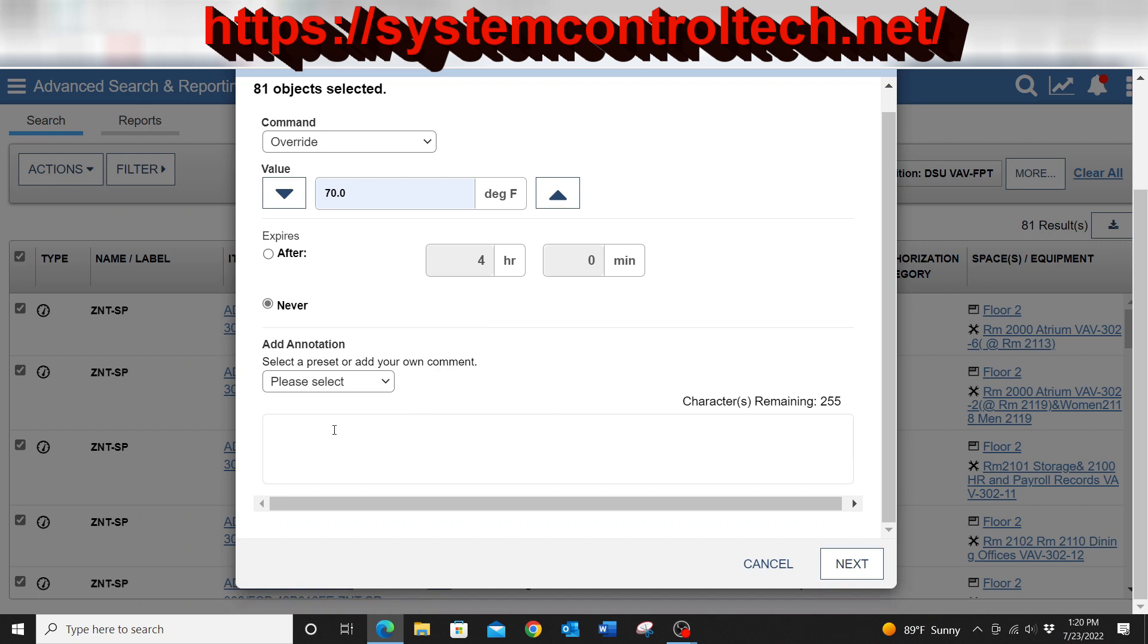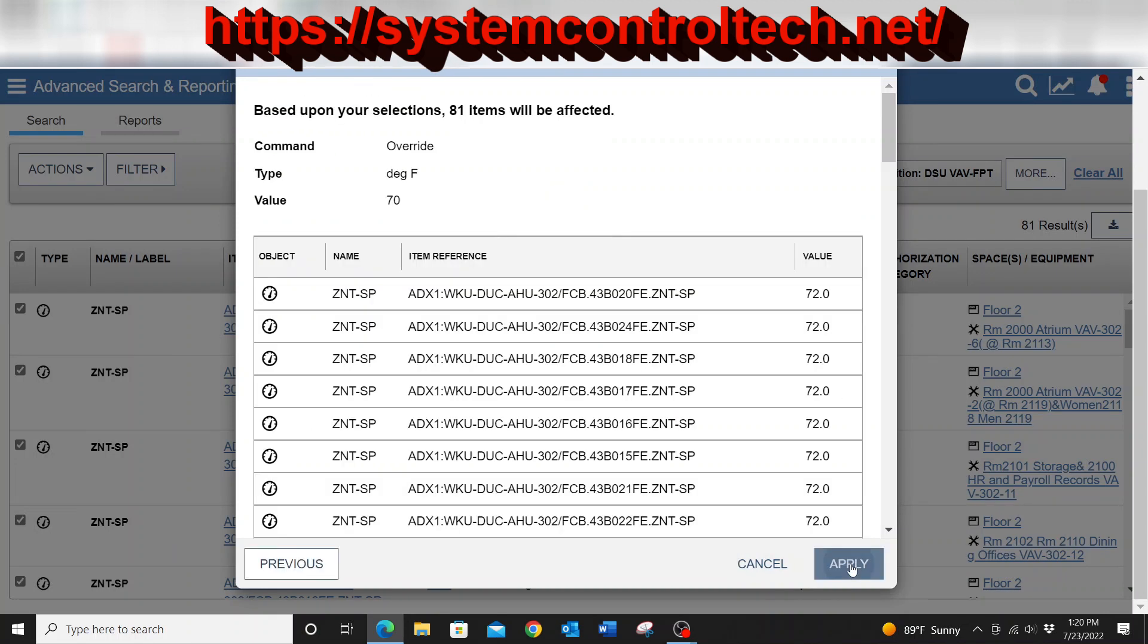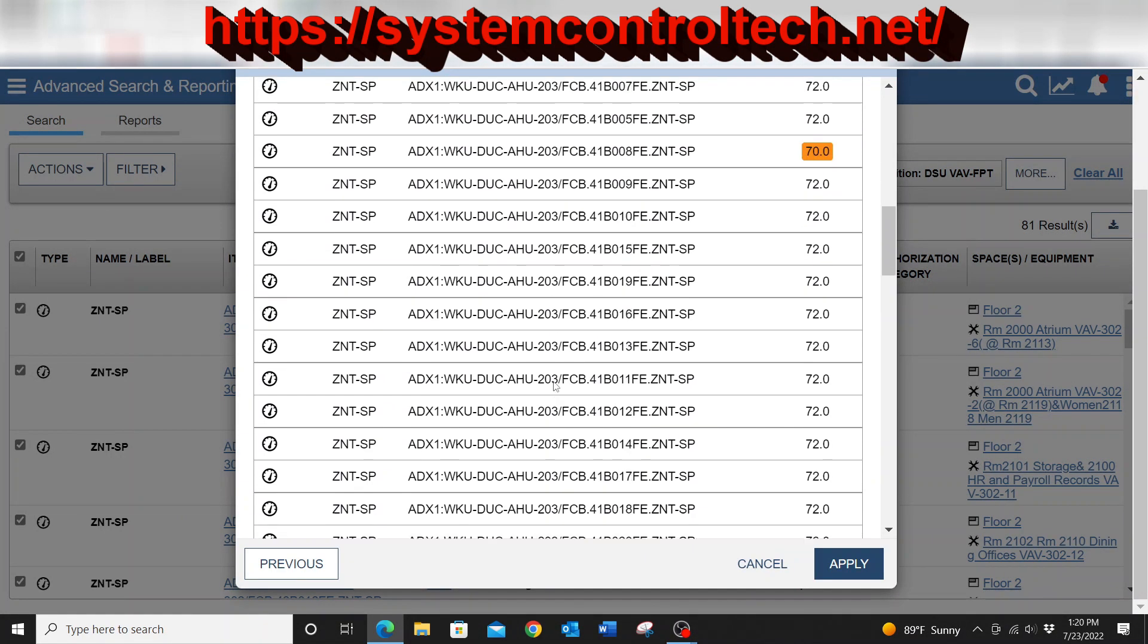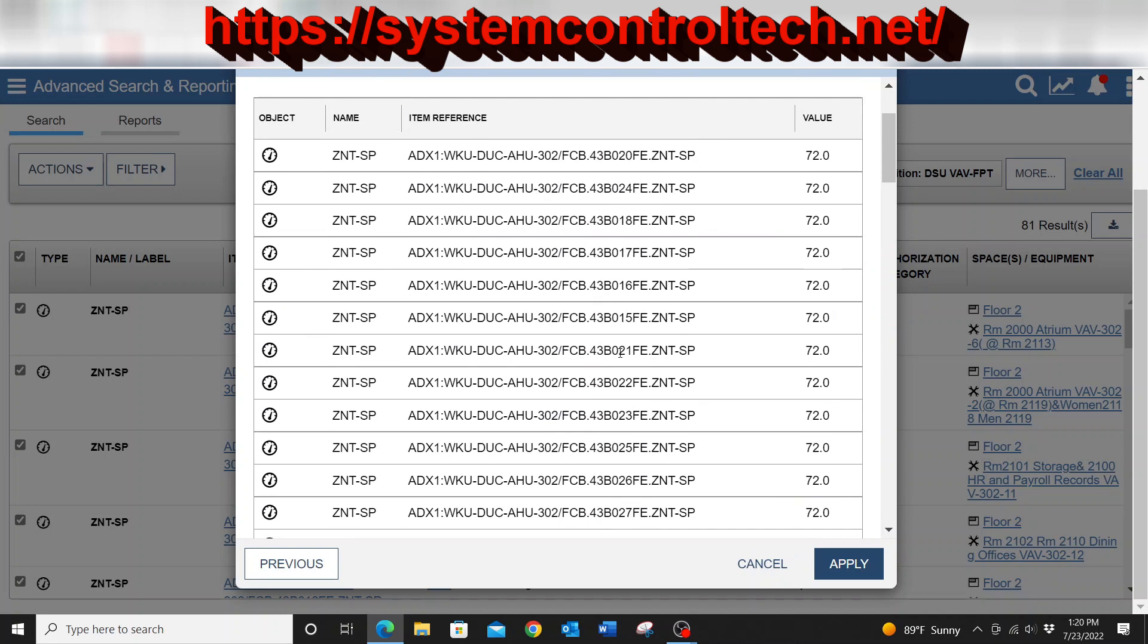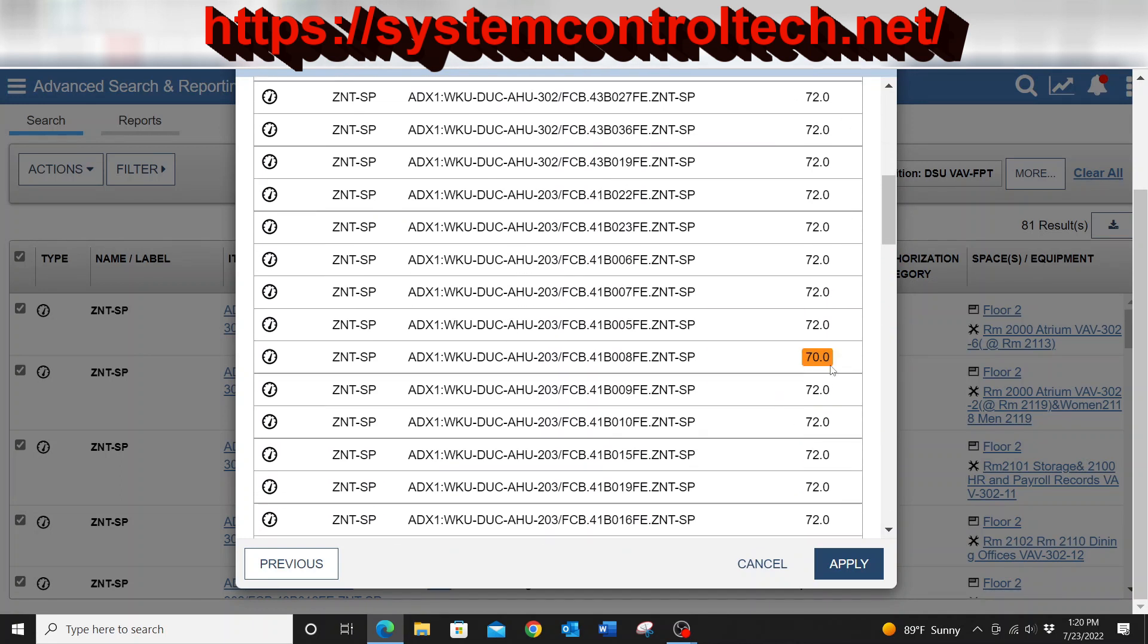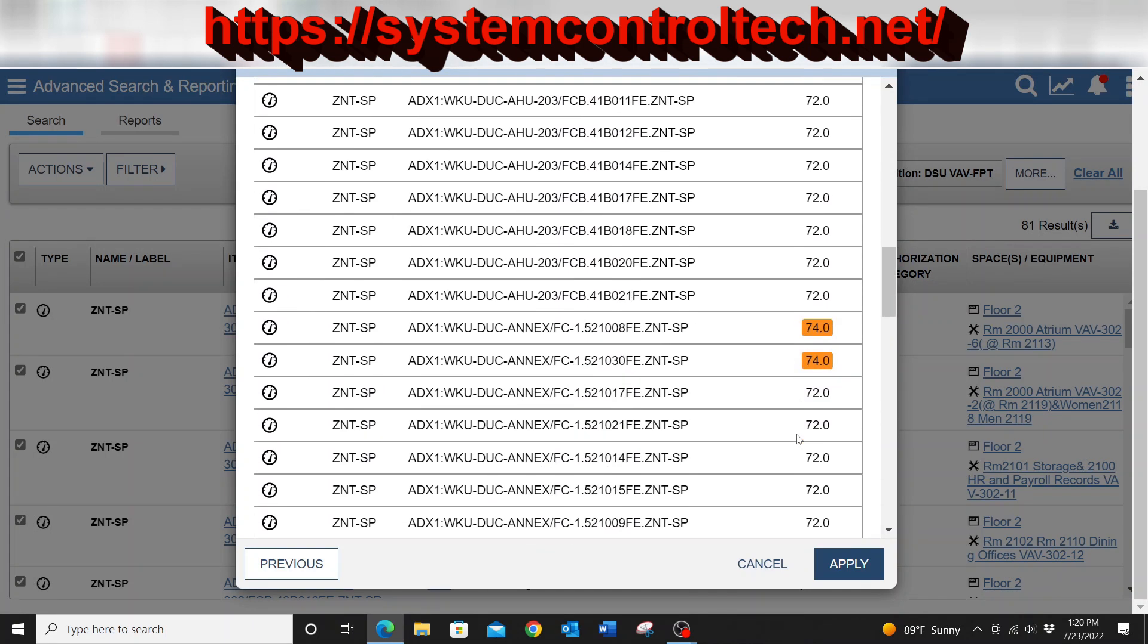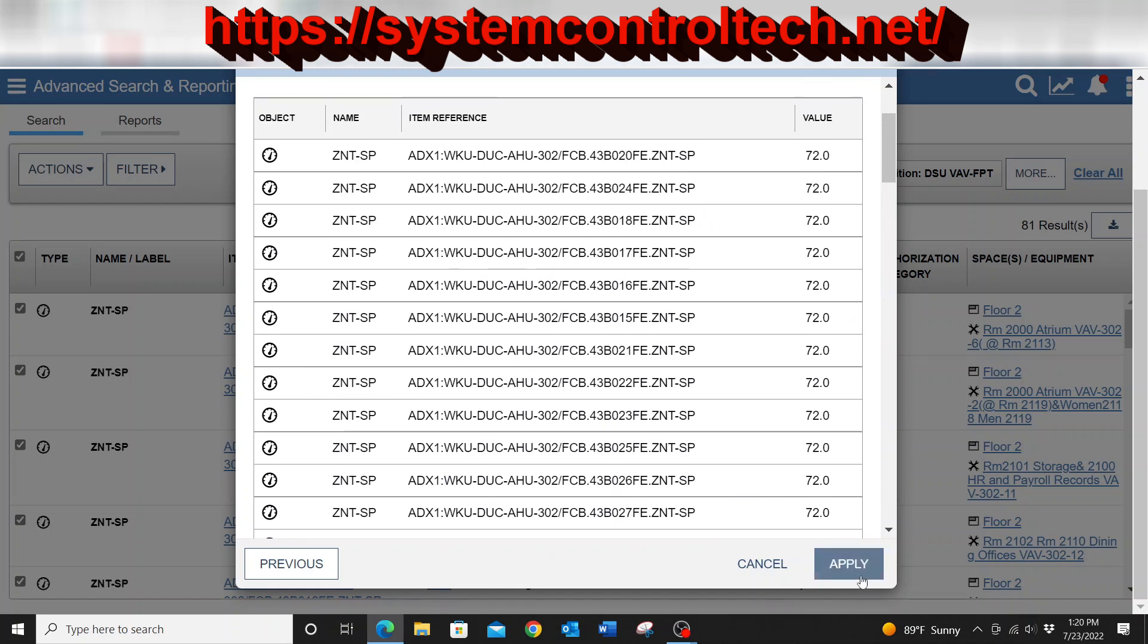I can, from this point here, add an annotation. If I want to tell someone why this was done, just temporary override, let's just type that in, or just whatever. I can give a reason why that was done here in the annotations. And then I can hit next and it's going to give me this list of all of those devices. And of course I can see the value, I can see any places where there are currently overrides already in the system.